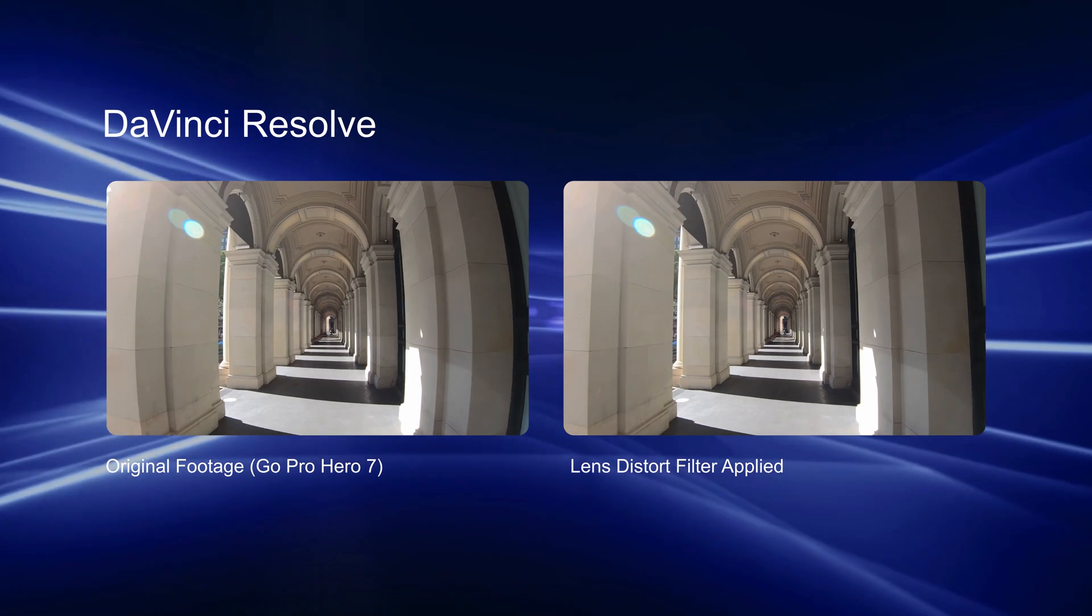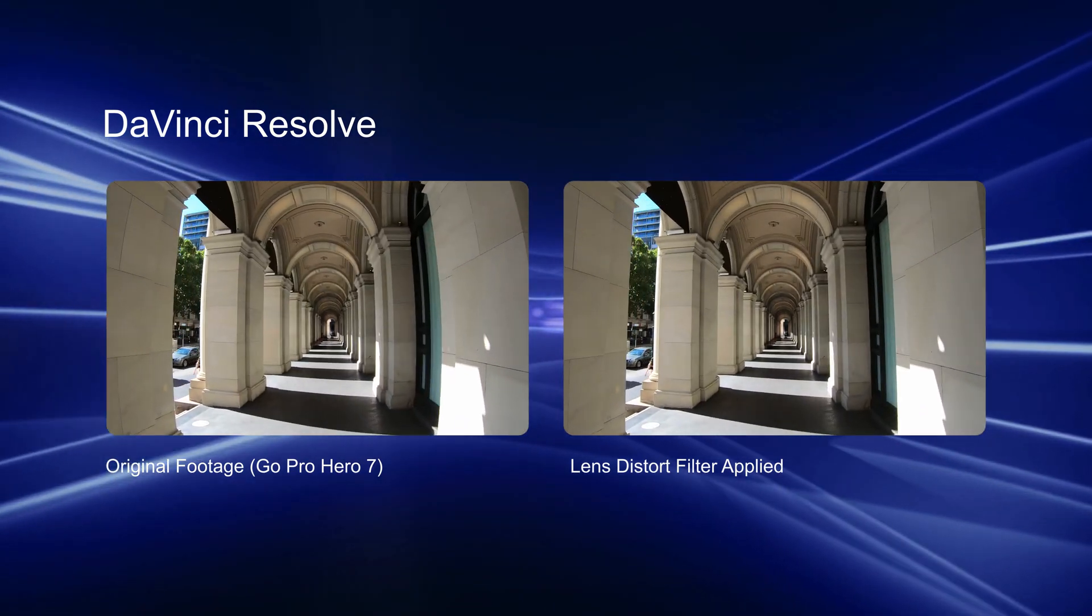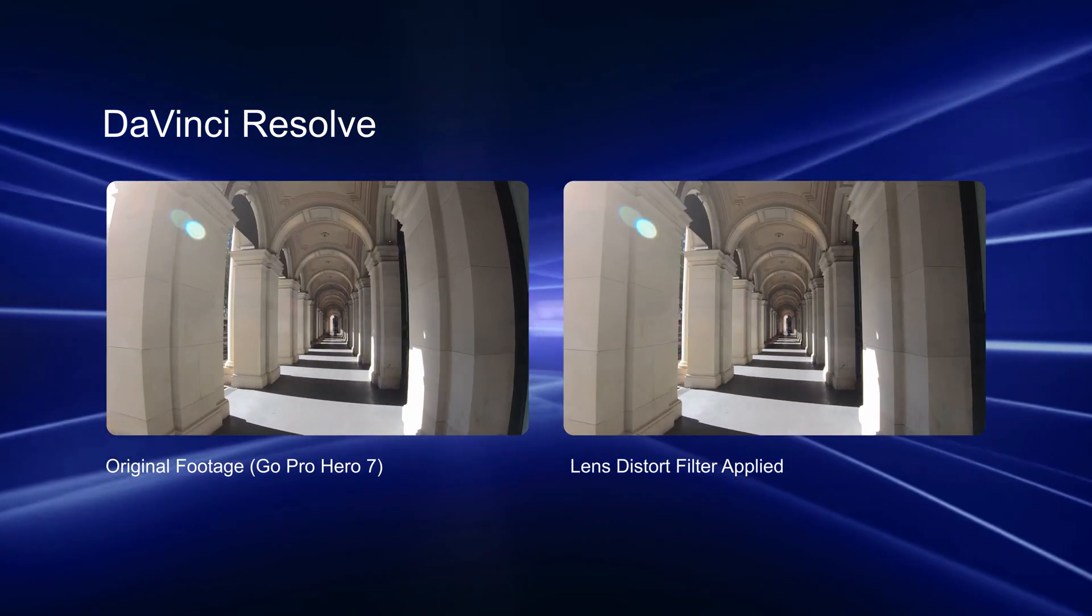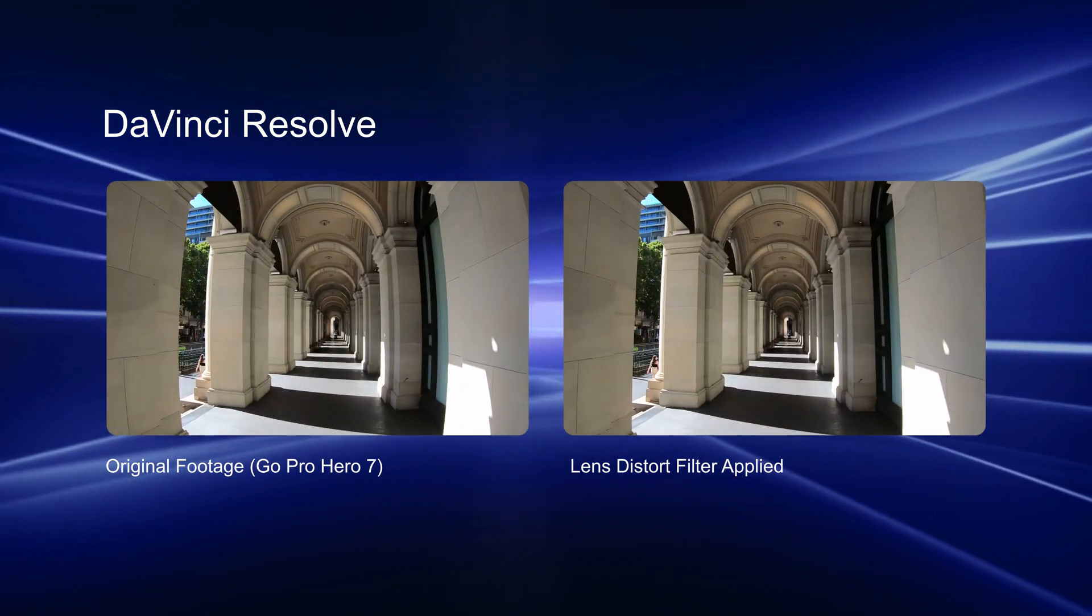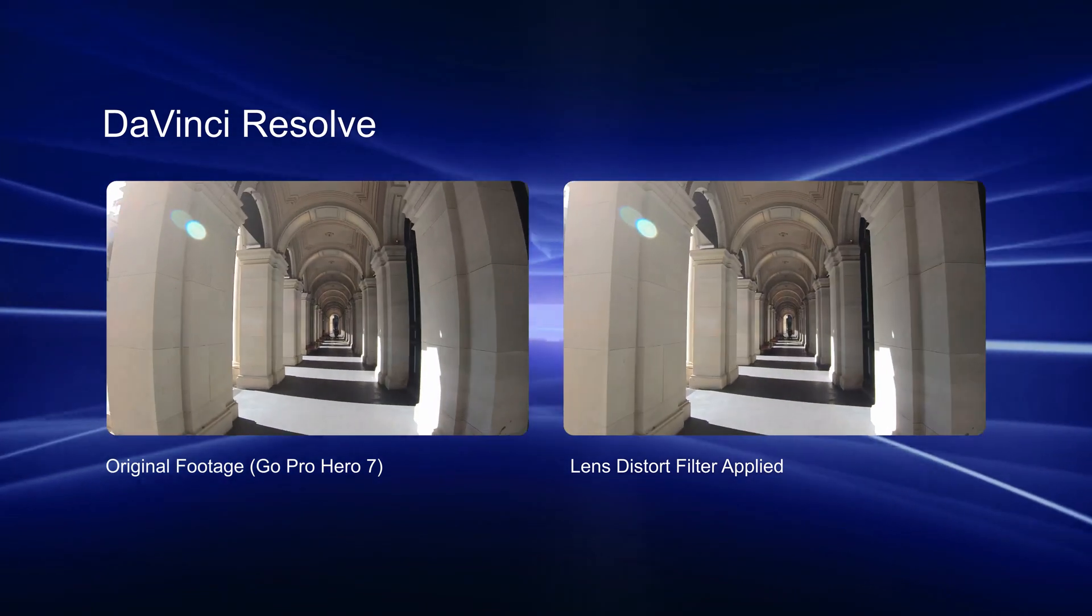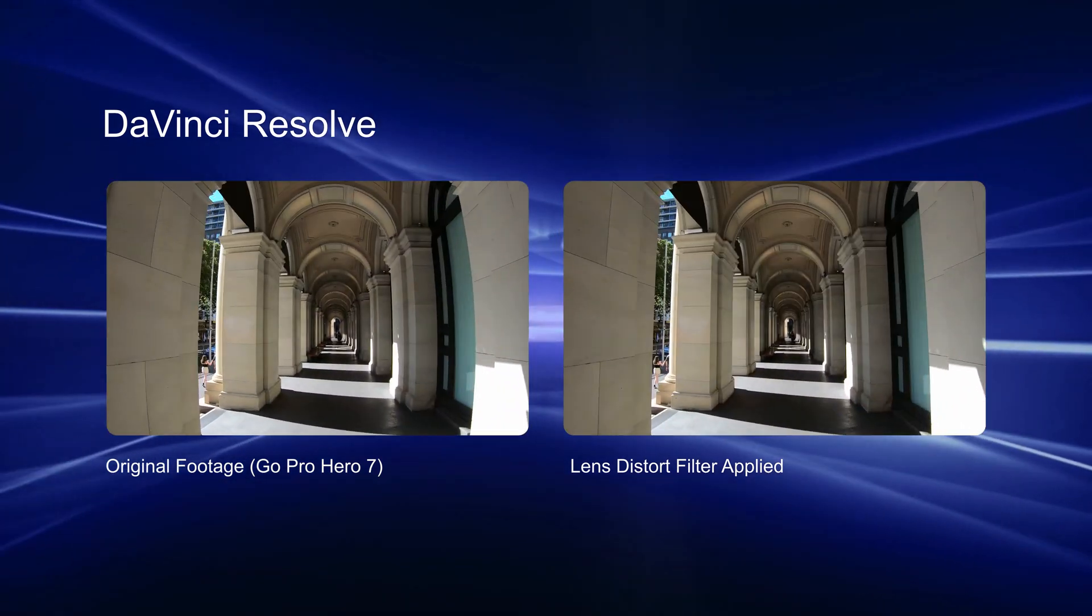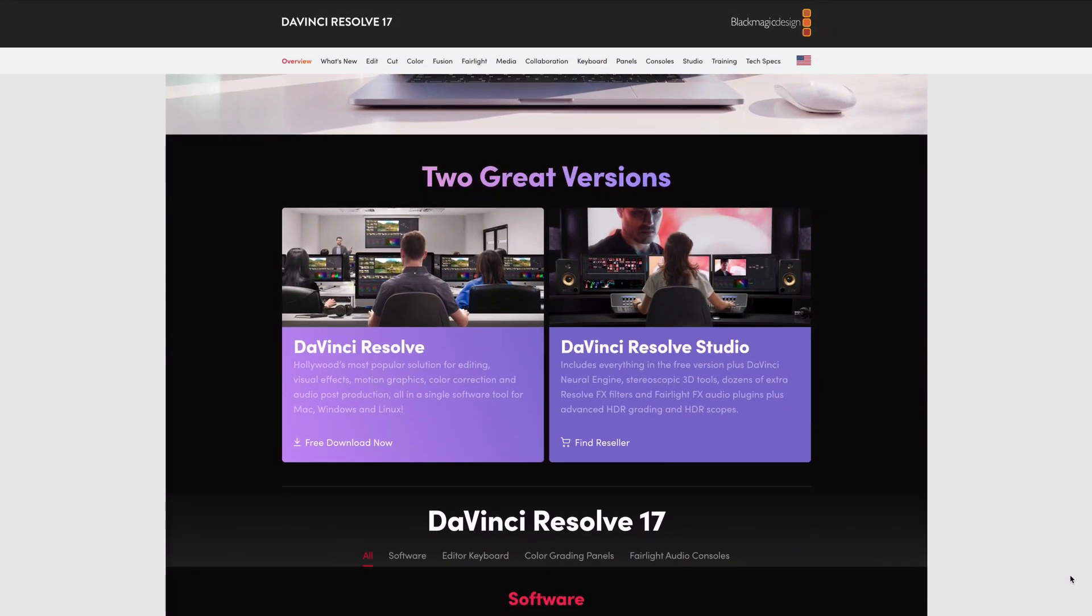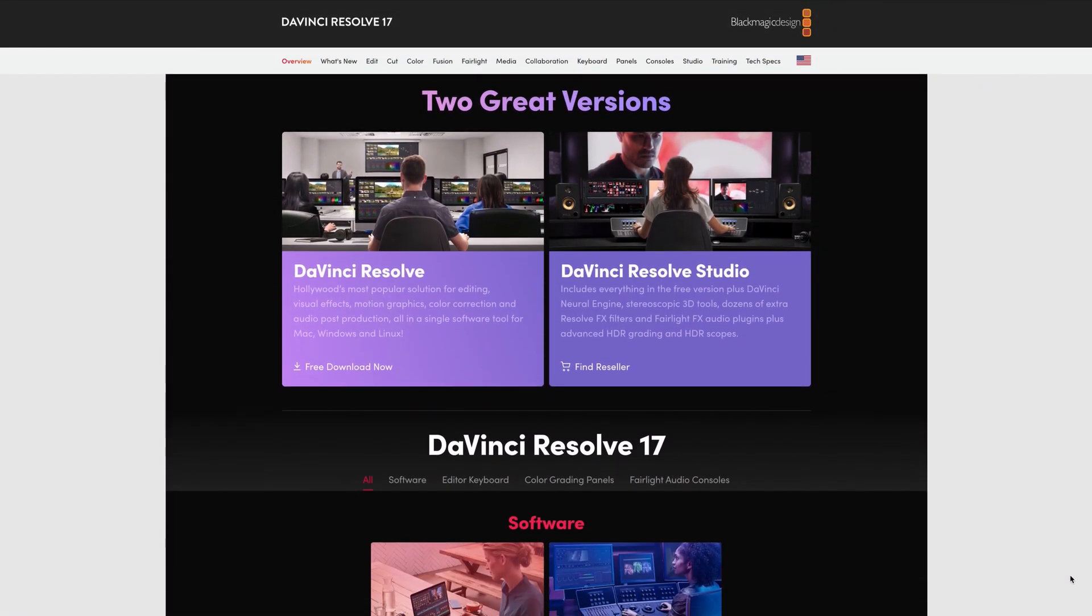Today we're going to take a look at how to straighten out the lines on your GoPro footage using DaVinci Resolve, which is free software that you can use on a Mac or Windows computer. If you haven't got it already, head over to the Blackmagic Design website and download your copy. It's absolutely free.